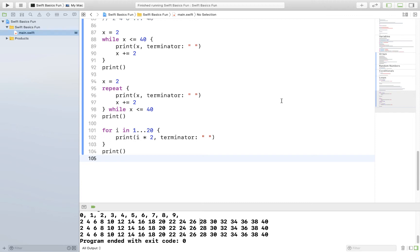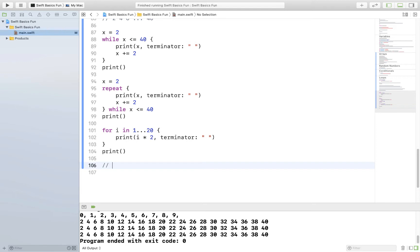Hello everyone. In this video we're going to cover a really important topic when first learning Swift, and that important topic is called conditionals. Now I love conditionals. I think they're so much fun to work with and they just make so much sense, but they can be tricky to get started with. Once you get them, I'm confident that you will love them as well. So we're continuing on in our Swift basics fun project. Let's make a new marked section in our file, our main.swift file, and let's call this section optionals.